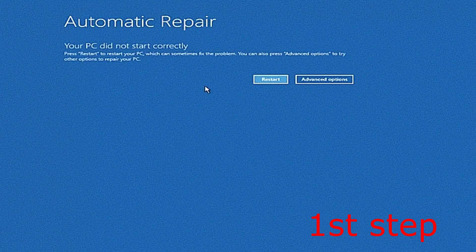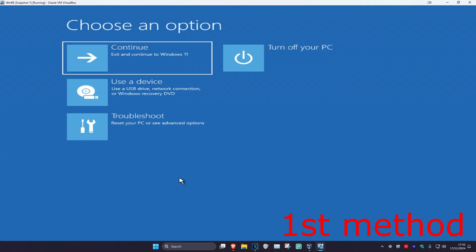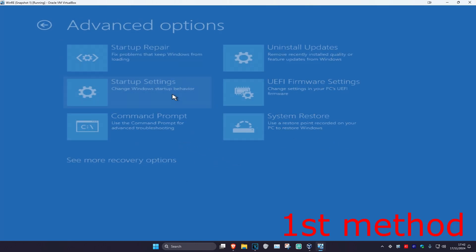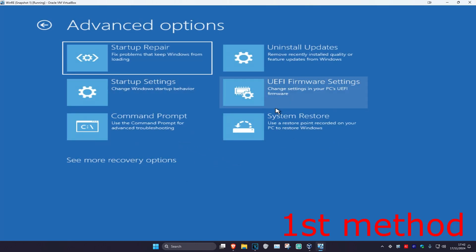It's going to say that your PC did not start correctly. You're going to click on advanced options. For the first method, you want to click on troubleshoot, then advanced options, and then system restore.